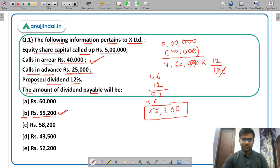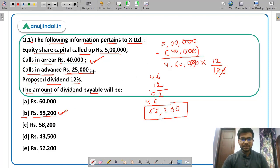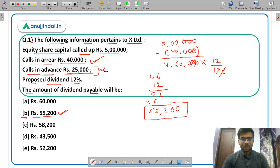You have to remember that calls in arrear we subtract, and calls in advance are not considered — they are not considered because dividend is not paid on them.